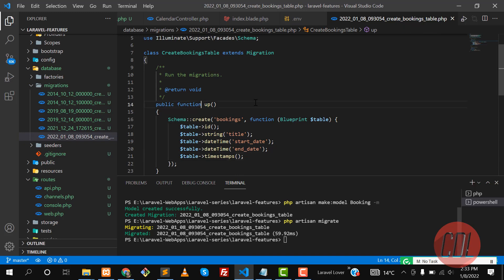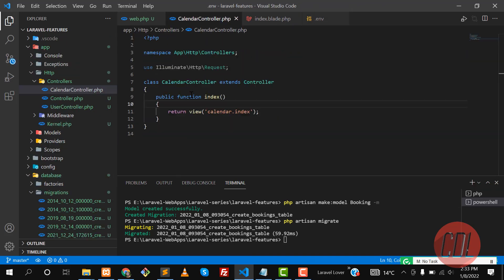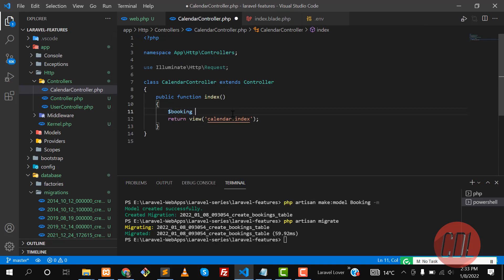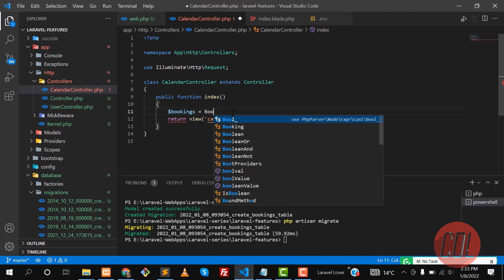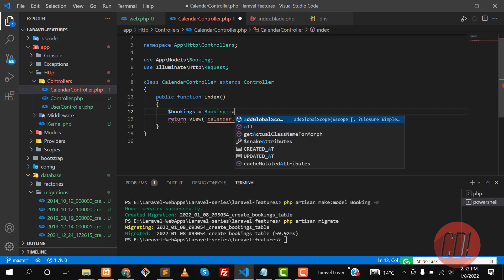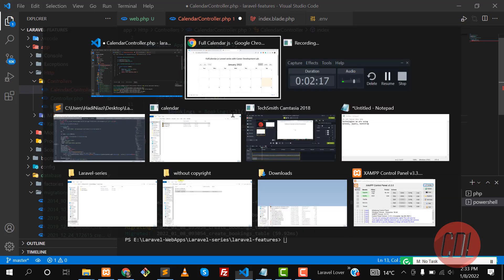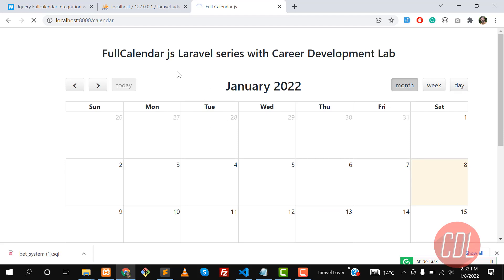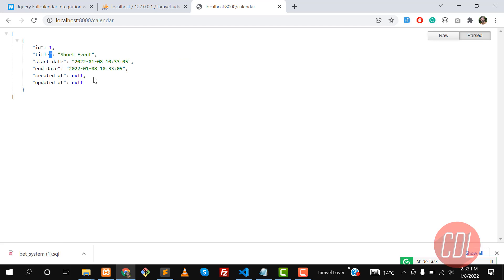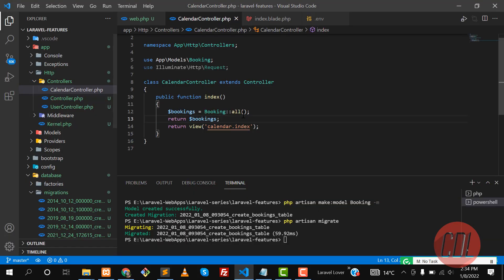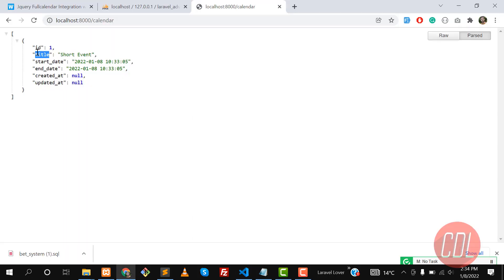Let's go to the controller. In our CalendarController where we are returning the view, we need to first grab all bookings — so it's Booking::all() using the Booking model. Let me return those bookings to verify they are returning. Give it a refresh, and yes it's returning the booking.